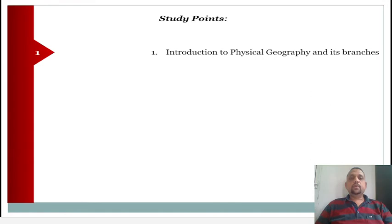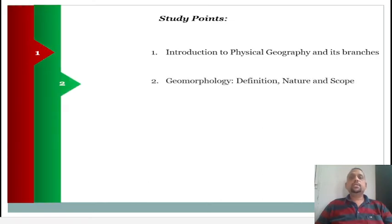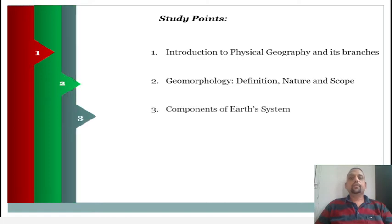As we are discussing the study points, the first study point — introduction to physical geography and its branches — we have already discussed. Now we are moving towards the second study point, or the subtopic, which is geomorphology: its definition, nature and scope.